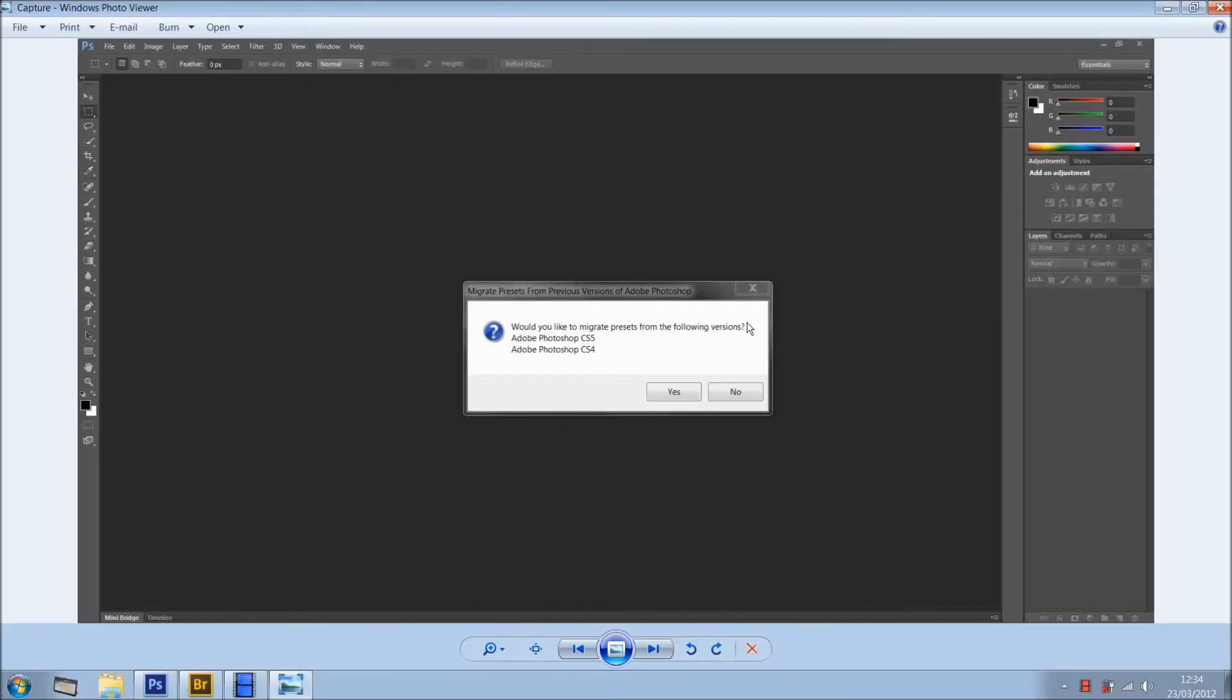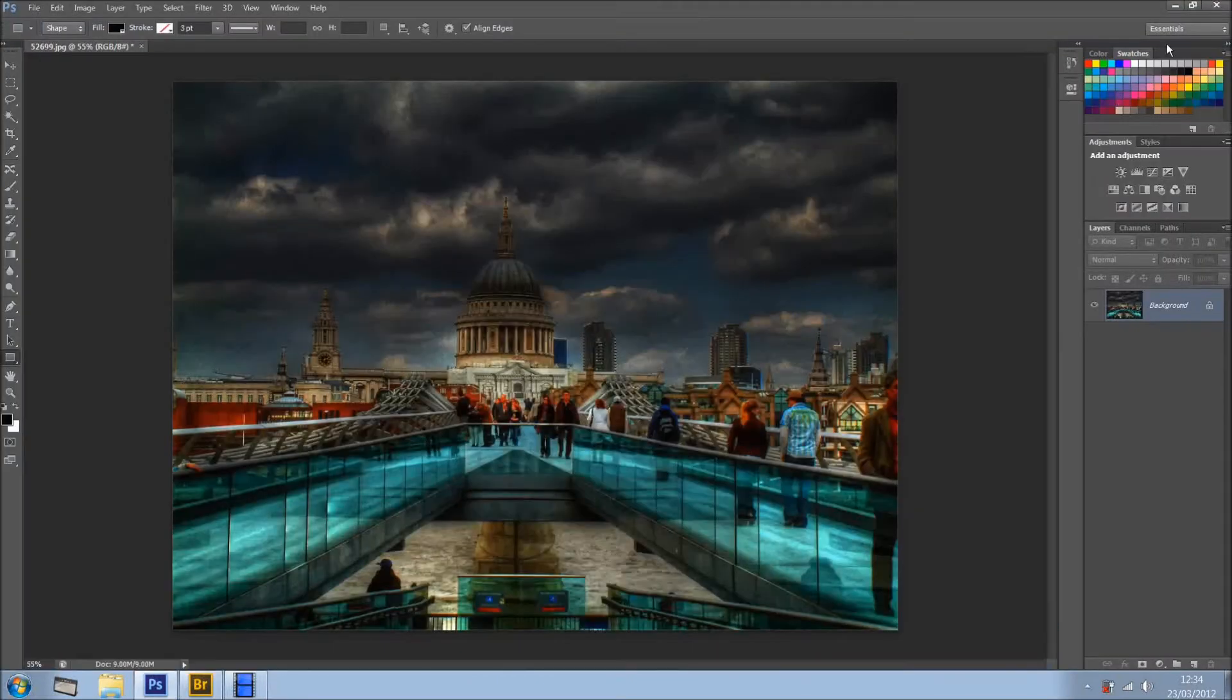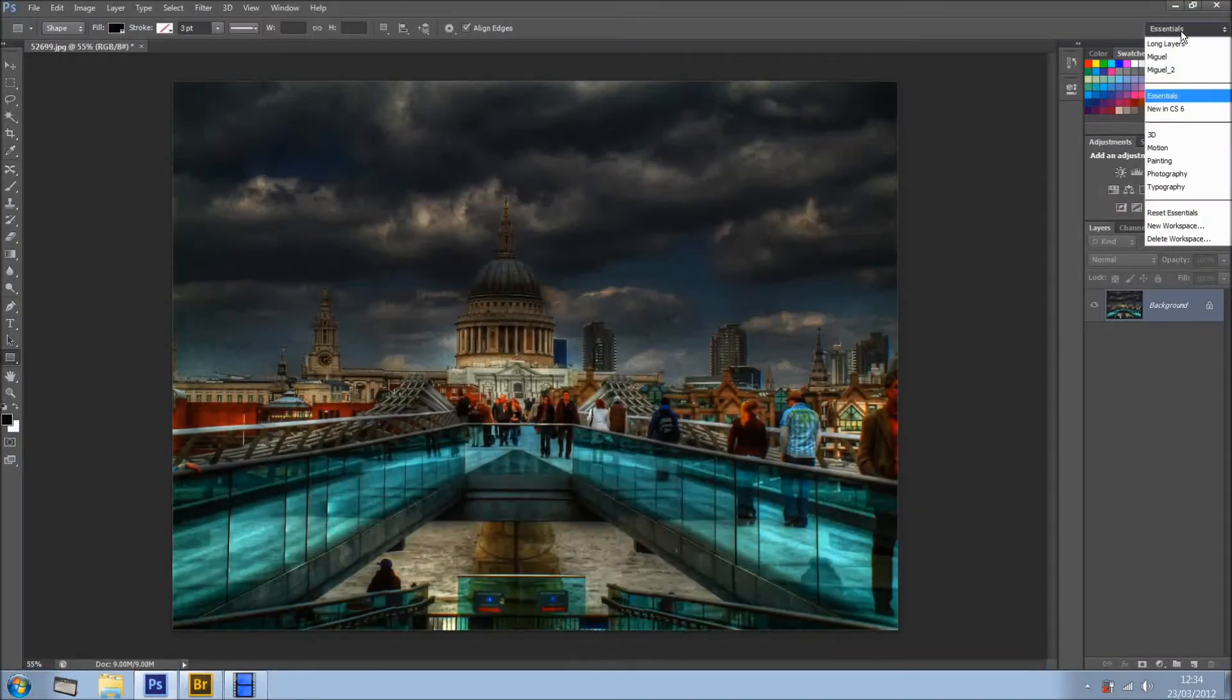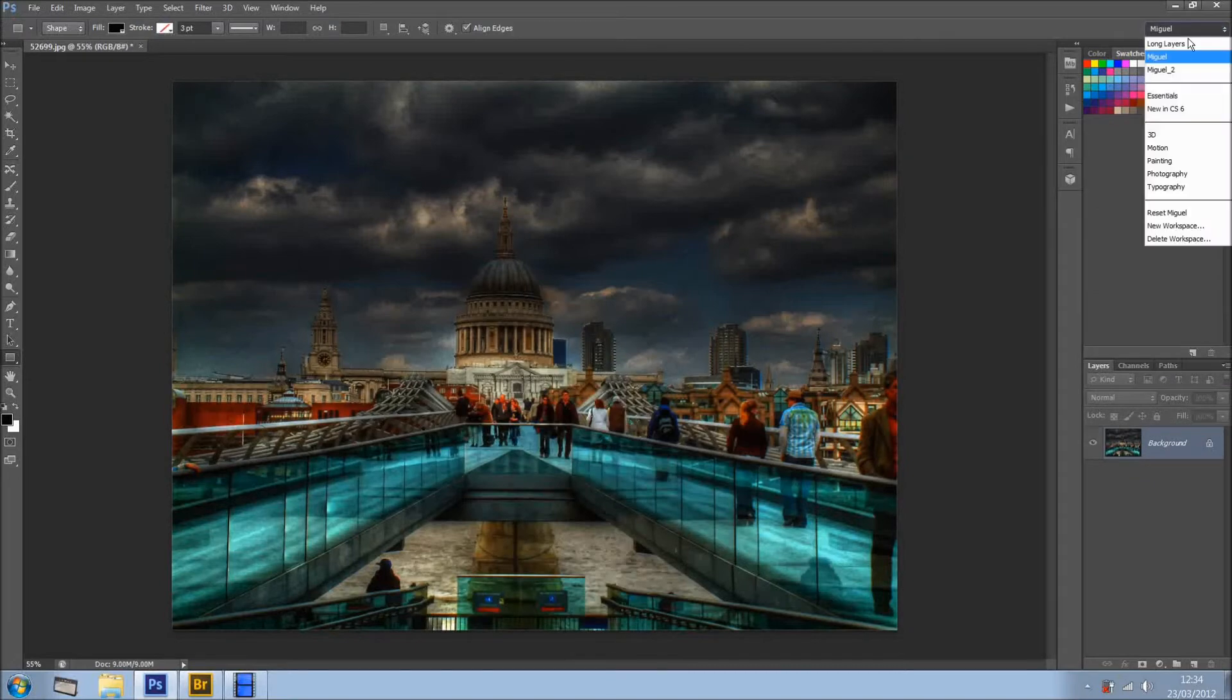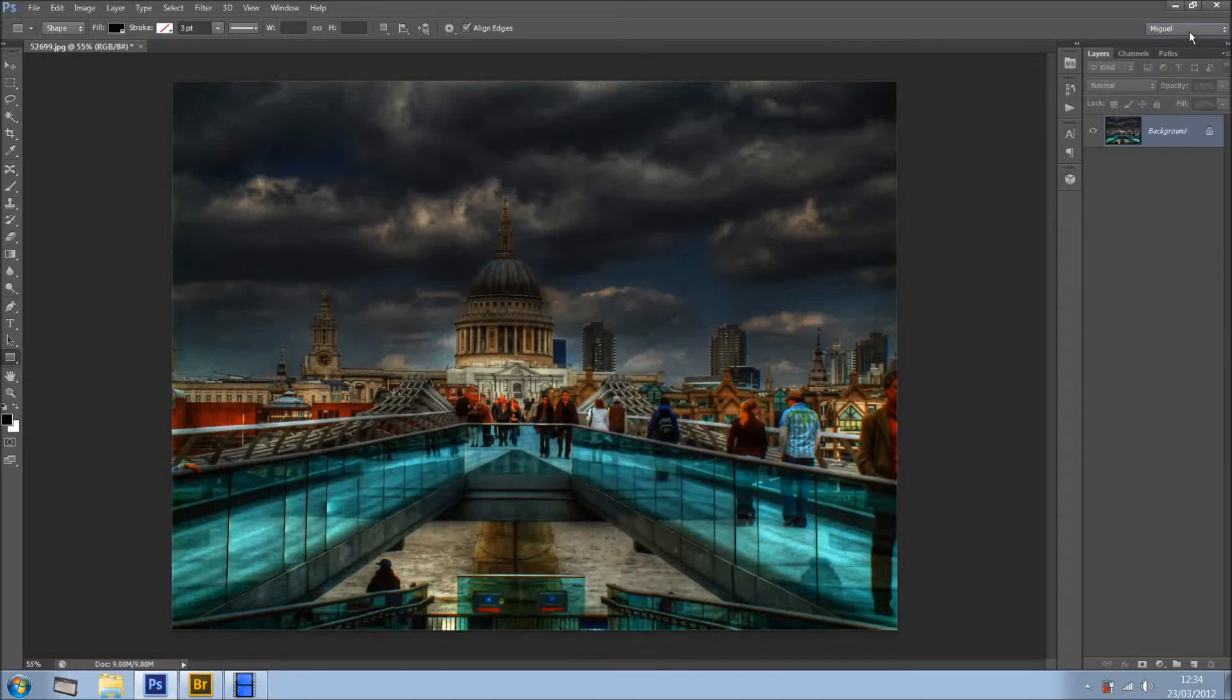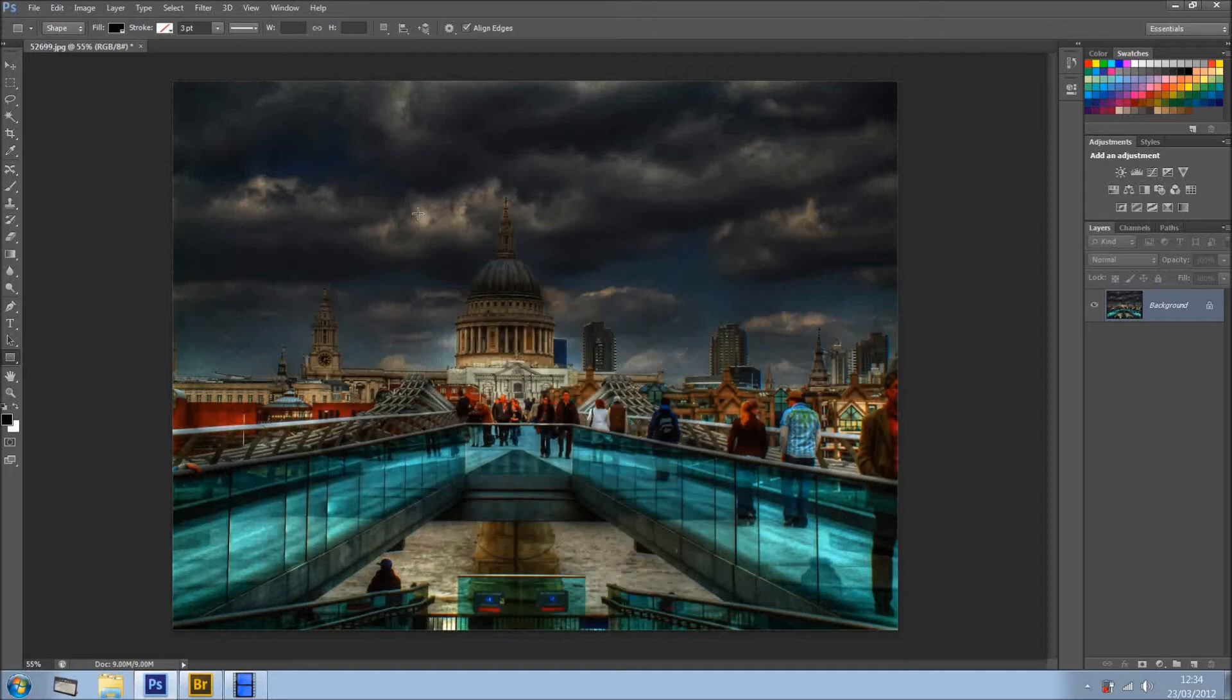You install Photoshop, all done, very cool. You try it for the first time, and the first thing that comes up is if you want to migrate presets from the previous versions. You click Yes, and everything is here. For instance, I've got my old workspaces right here, I've got my brushes, I've got everything imported straight to CS6. It saves us from going to load brushes, load this, load that, so it's brilliant.